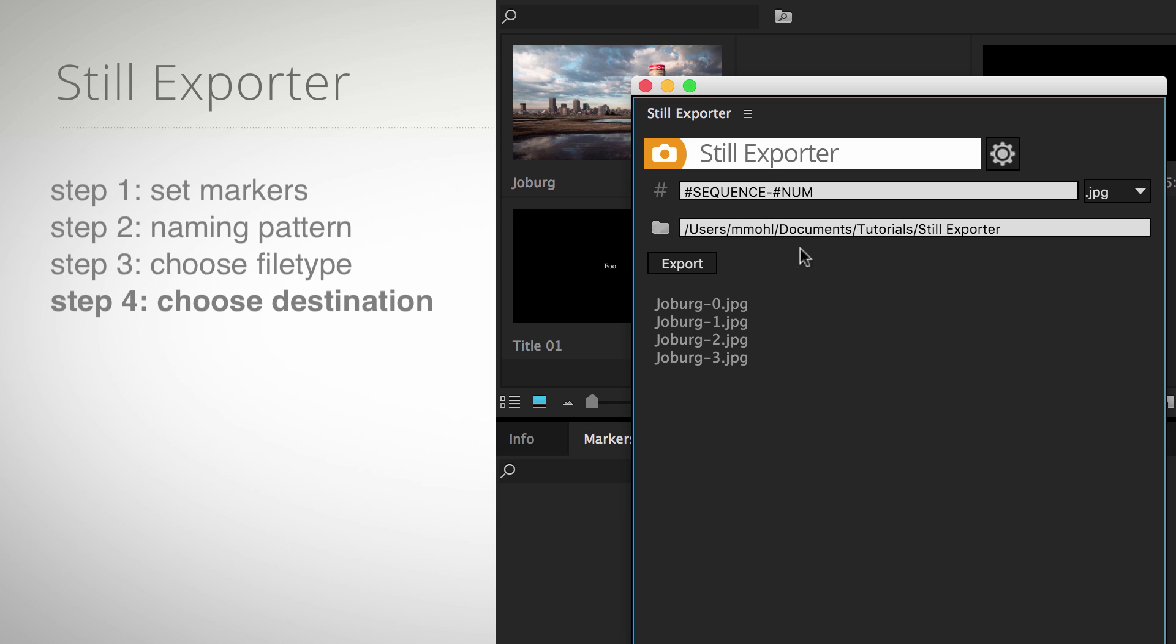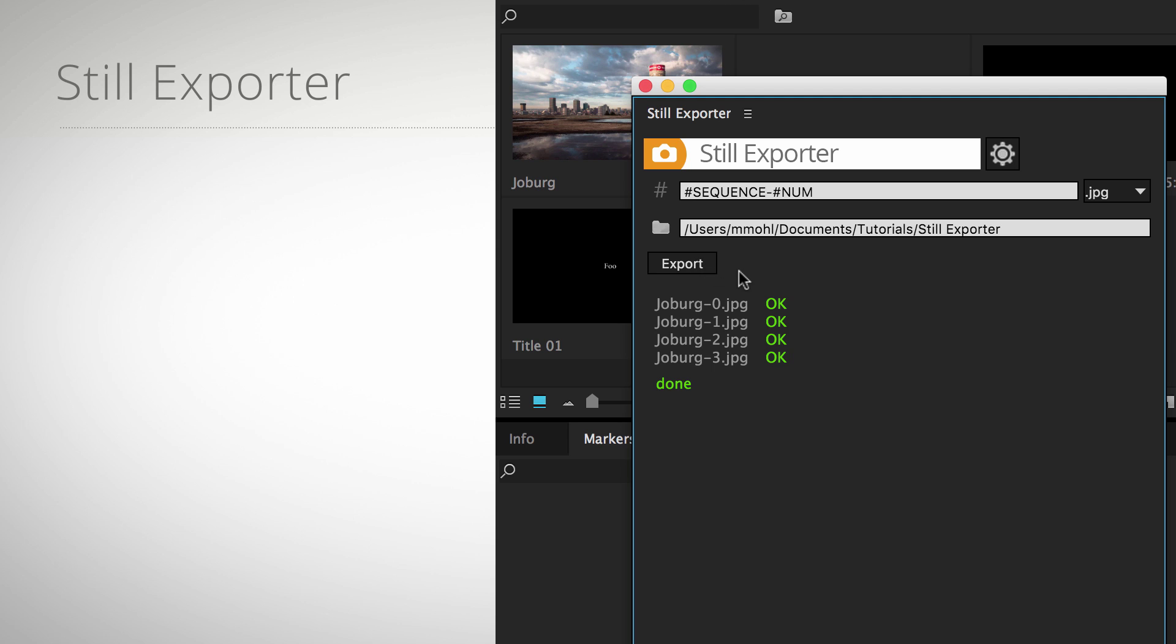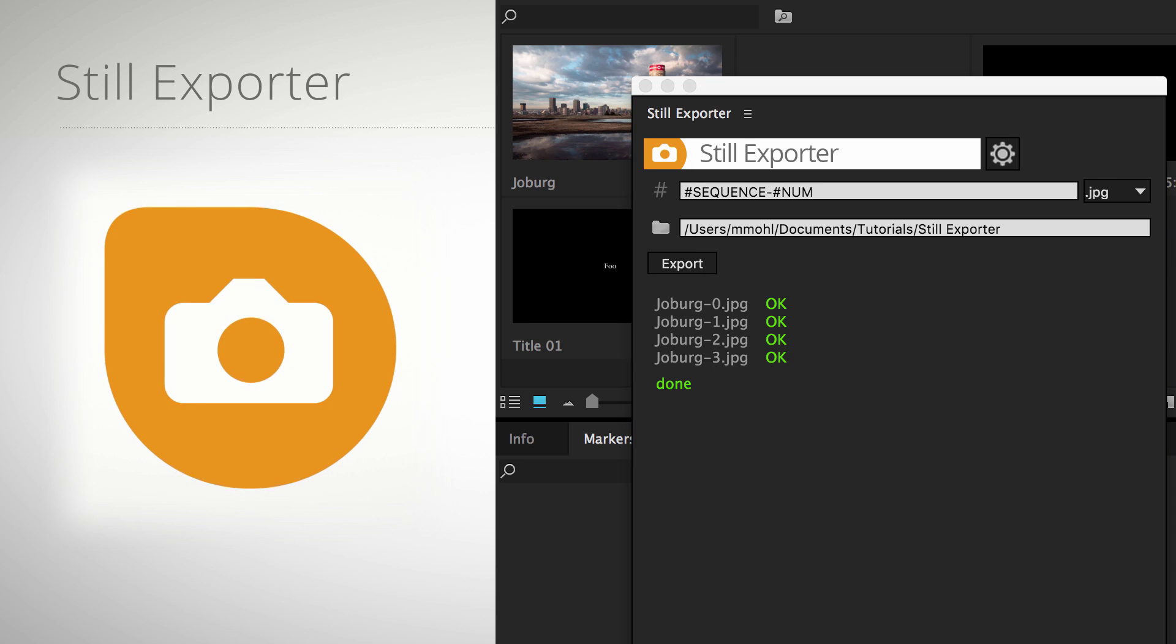Step 4: Choose a destination folder and click Export. That's it! Quick and easy export of still images from the Premiere Pro timeline with Still Exporter by MamaWorld.com.